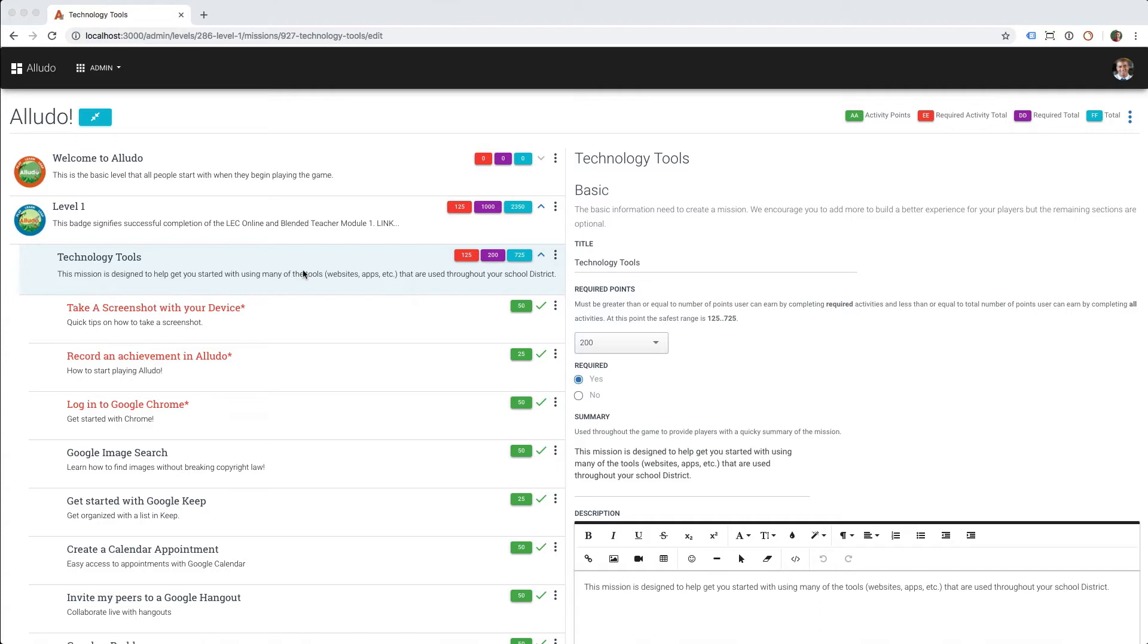As the name implies, optional missions allow you to mark missions as optional so that players do not have to complete them in order to complete a level. This provides a lot of flexibility in game design, but before we jump into that, let's take a look at how I mark missions as optional.